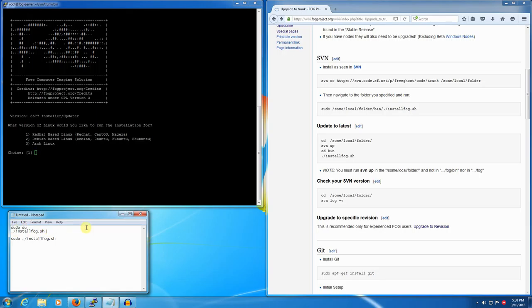That's all there is to it. You just need to figure out where your repo is, go there, update it, and then go and install fog.